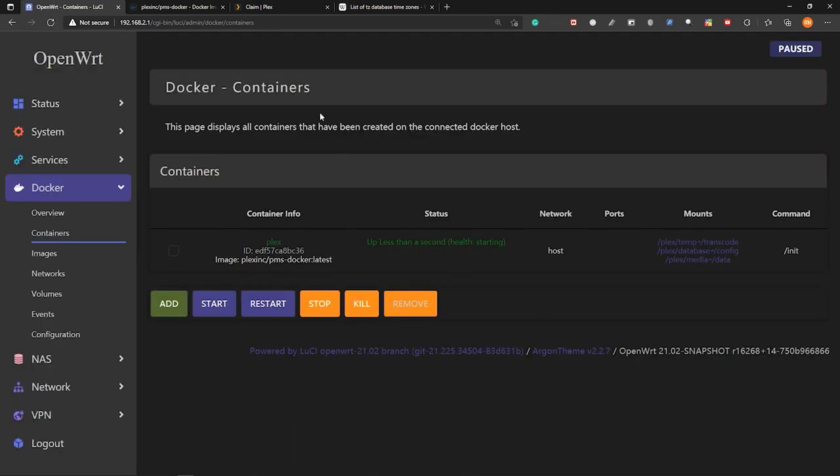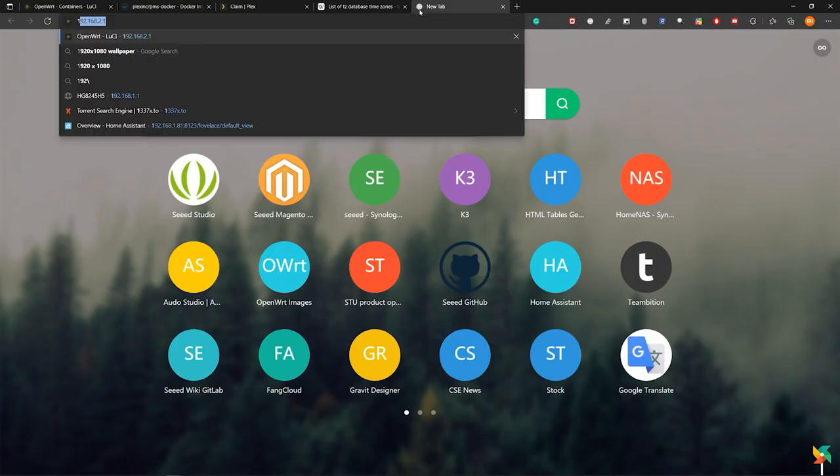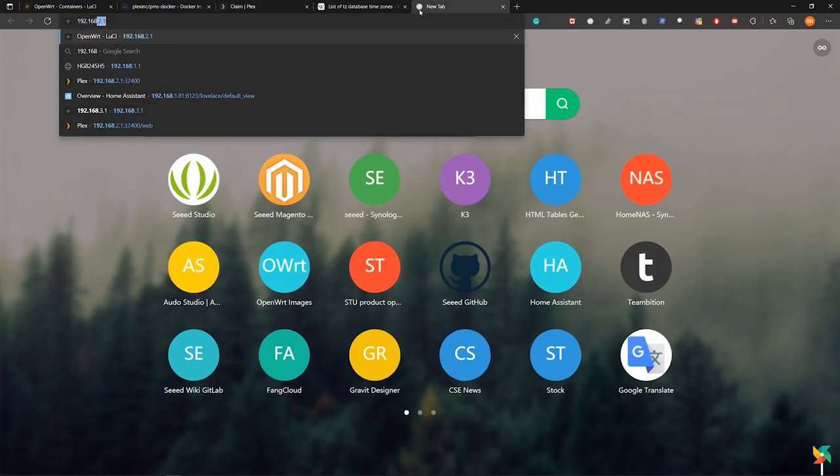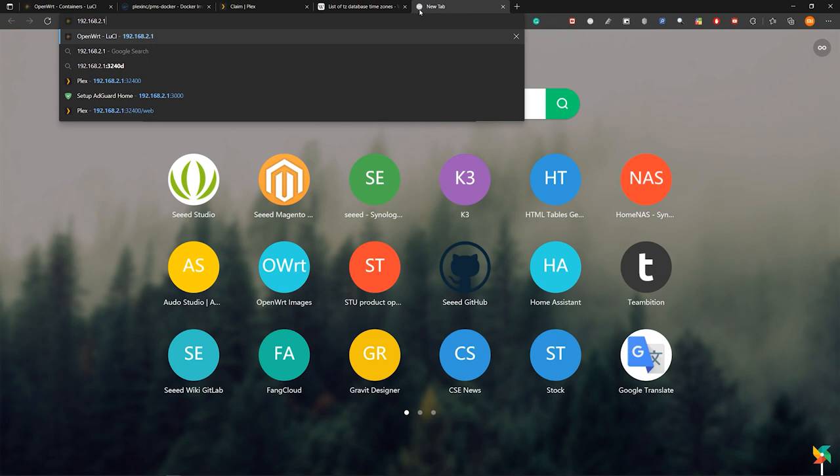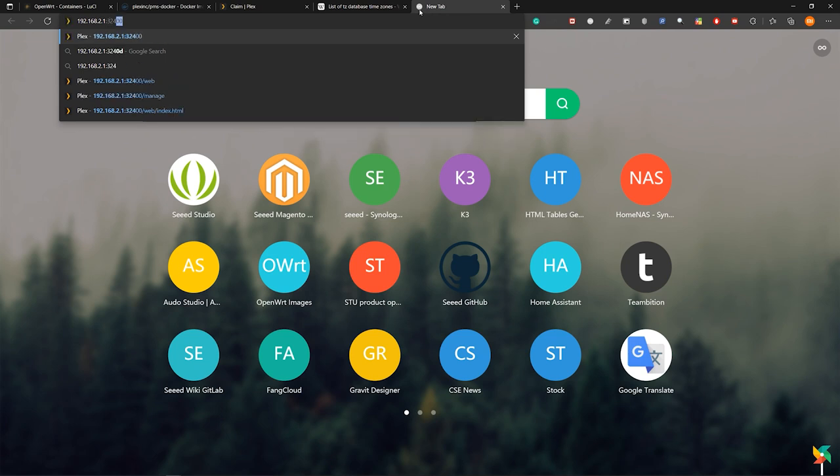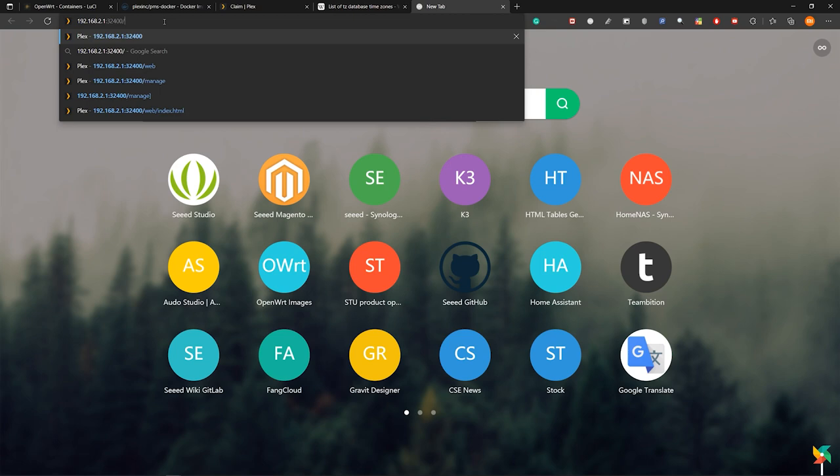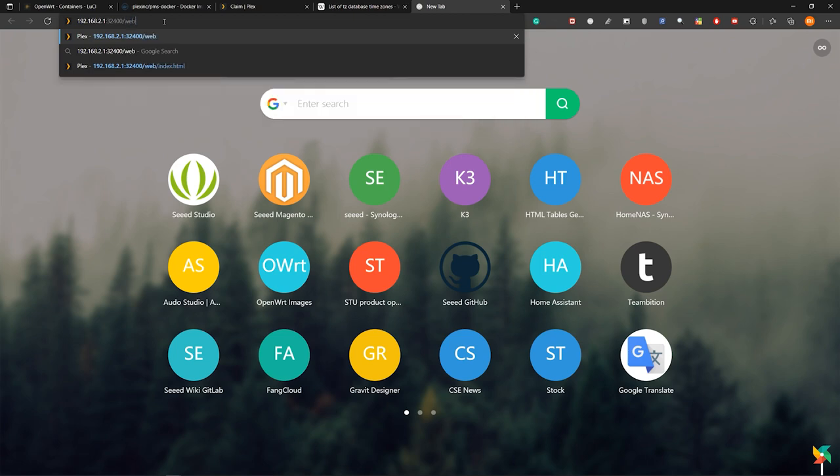Now click on this and click start to run the container. So now you can see the container is running. So let's type here the IP address of the router colon and then type three two four zero zero. So that's the port where the plex docker container is running. And then forward slash web.